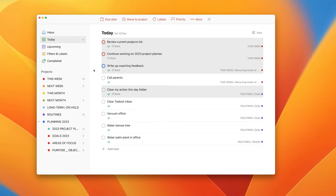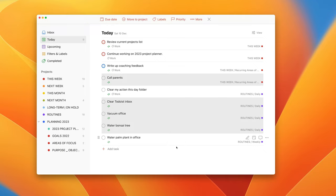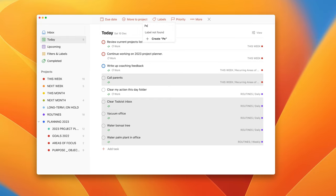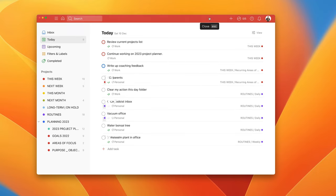So now I have my work tasks in there. We're going to repeat the same process but we're going to make personal. So call parents, Todoist inbox, vacuum the office, water my bonsai tree and water the palm plant. Again I'm going to go to my labels and I'm just going to type in personal. This task is not created yet so I'm just going to create that and that's done. So now I have all these labels added.